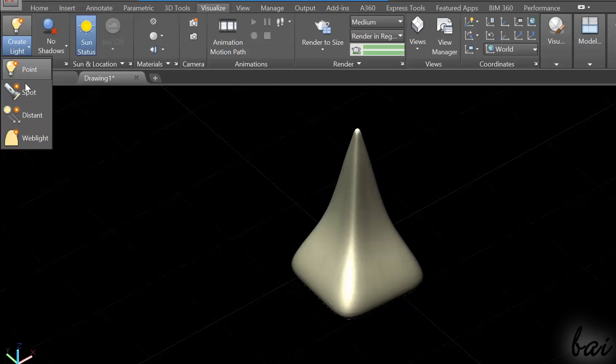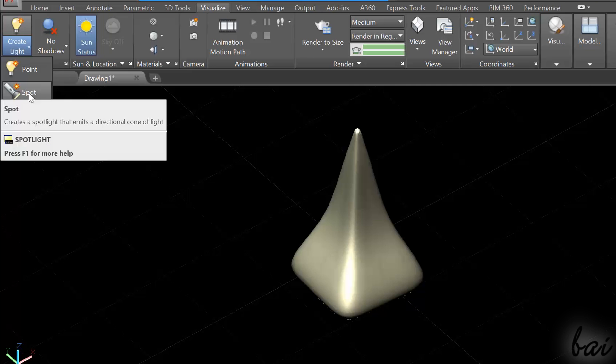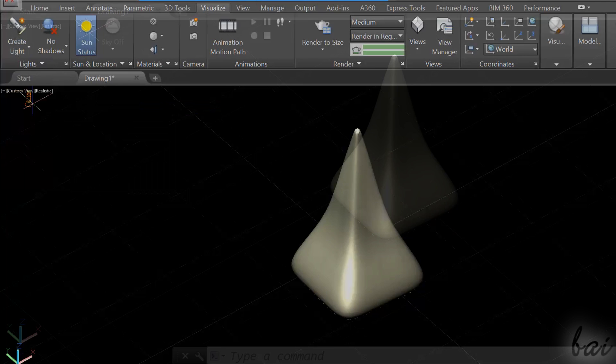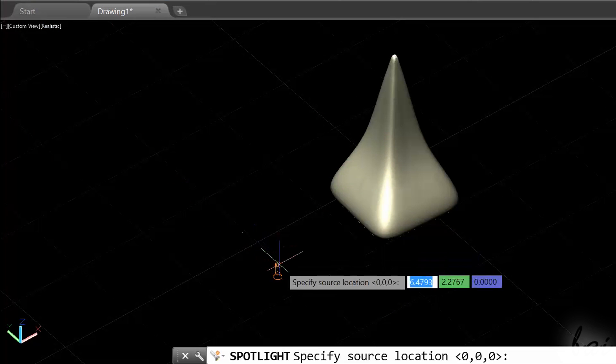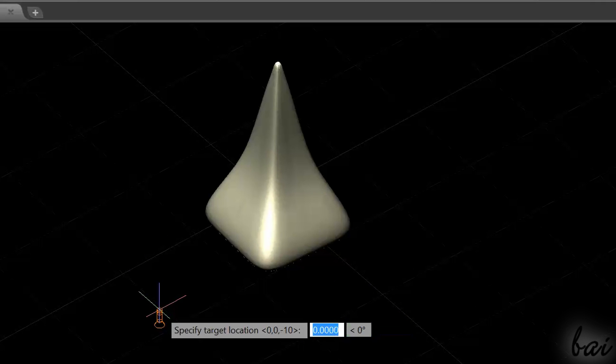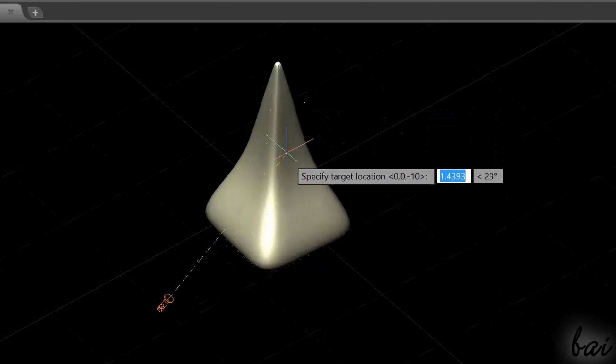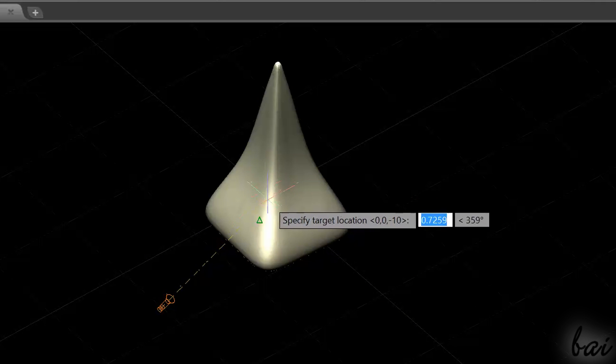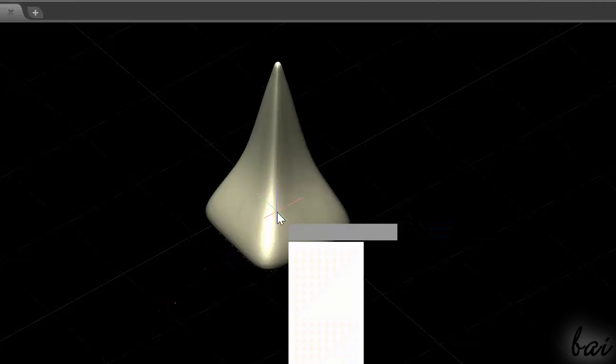If you choose Spot, you can add a directed light on your workspace, just like a torch. Fix an anchor point and then fix its target by fixing a second point.